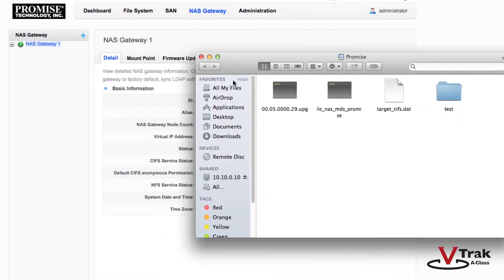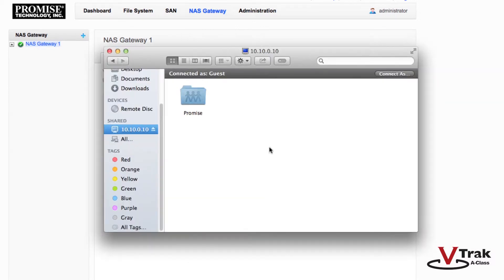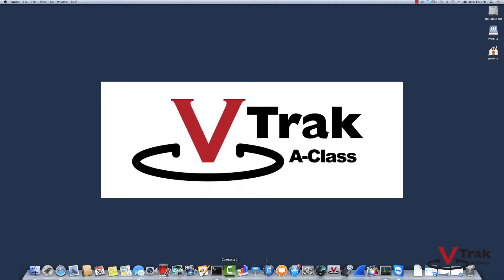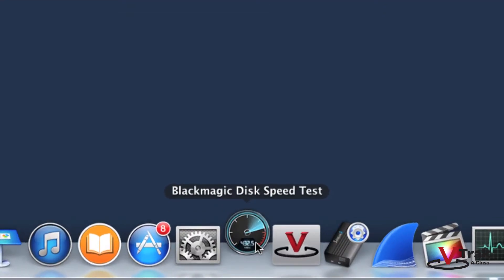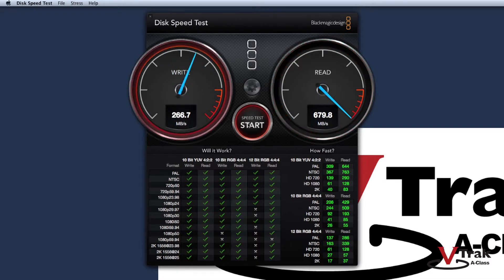We're now mounted. The mount point is named Promise. We're now ready to run some basic I/O tests. Here, I'm running Blackmagic's disk speed test to demonstrate read and write performance. For this demo, I only connected one of the two 10-gigabit Sandlink 2 ports. As you add more Ethernet-connected clients, performance will scale up.